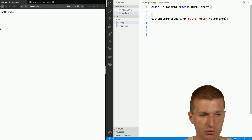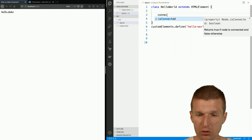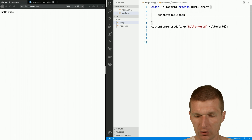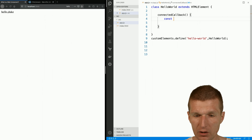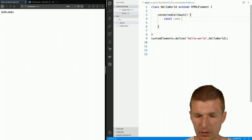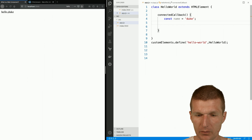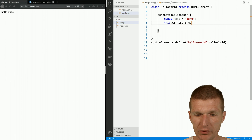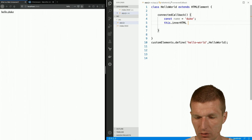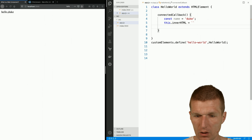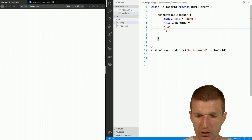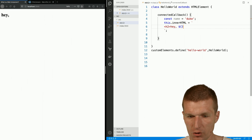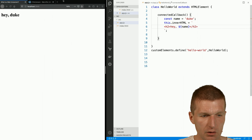Nothing happened yet, but what we can do now is react to a callback called connectedCallback. There's also disconnectedCallback, but now we use the connectedCallback. We can create a custom message by overriding the innerHTML and using an ES6 template literal. Then I can just do an H2 tag with the message — the name — and close the H2. And it seems to work.